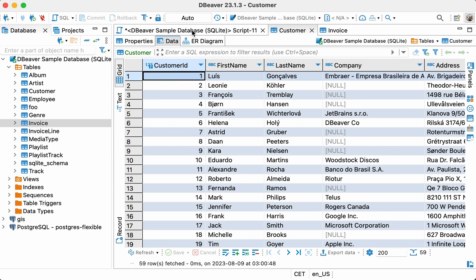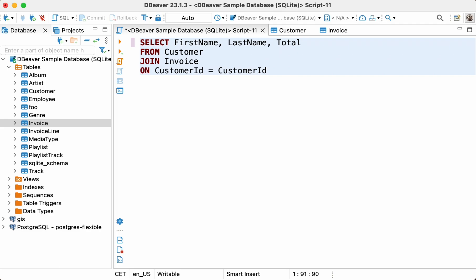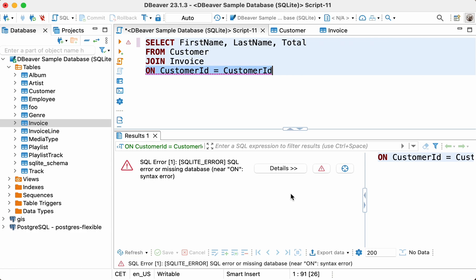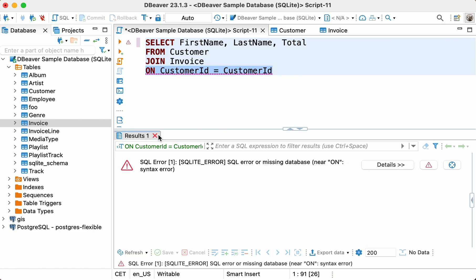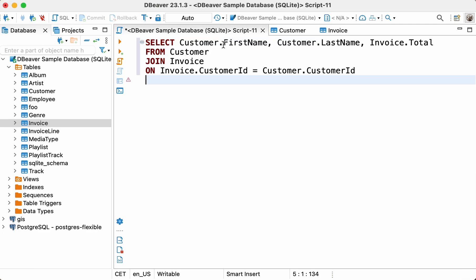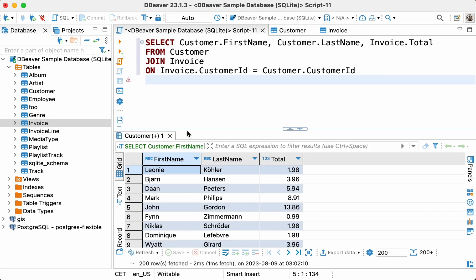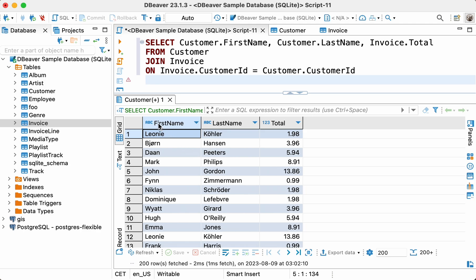We need to write the SELECT query with joins. If we try to execute such a query, we'll get an error message. The point is that we need to specify the table names before the column names. Let's quickly fix this error. Now all we have to do is execute the query that we just wrote. As you can see, our task has successfully been completed. We have a result set with data on the invoices and customers, which includes columns from both tables.